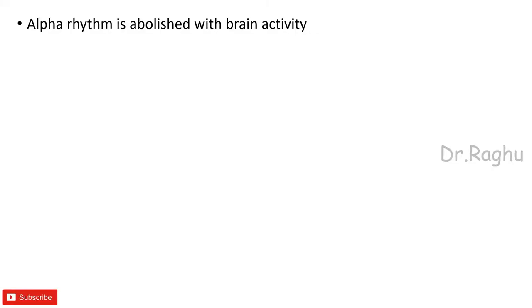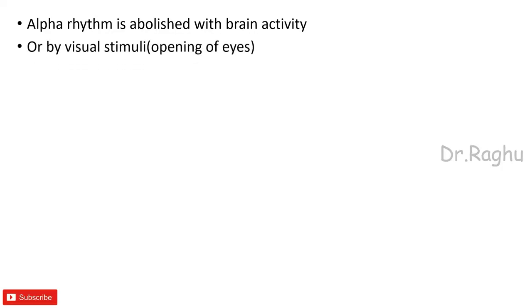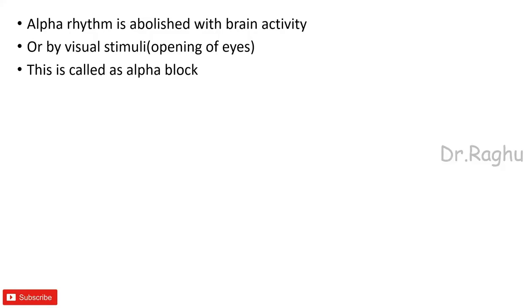Now as soon as the person focuses his brain on some kind of an activity, maybe he begins to solve some kind of a mathematical problem or he begins to think something, or he opens his eyes by the visual stimulus, at that point of time this synchronized regular alpha rhythm is going to stop. Okay, so when that happens, that is what is called as the alpha block or it is also called as an alerting response.